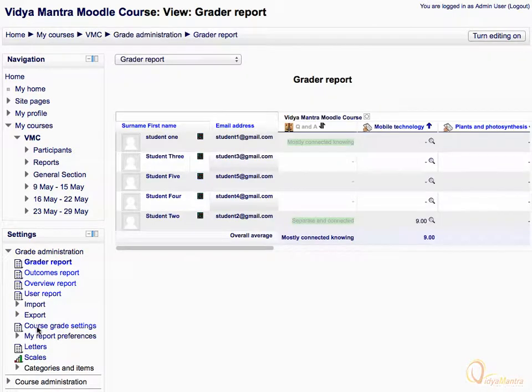You can export the Grader Report to a file. Four formats are supported for this purpose, including XML, Microsoft Excel Spreadsheet, Plain Text, and Open Document Spreadsheet.